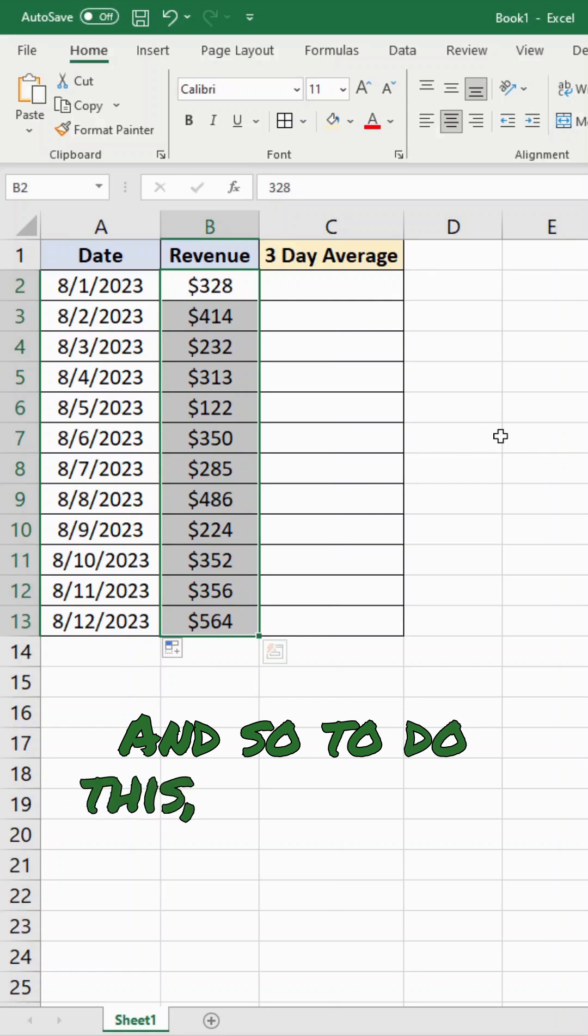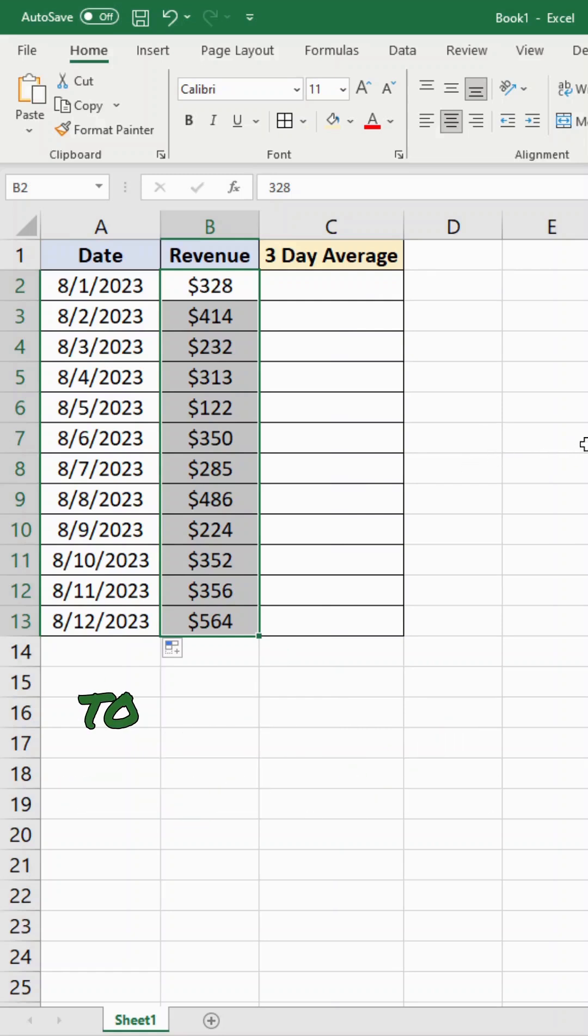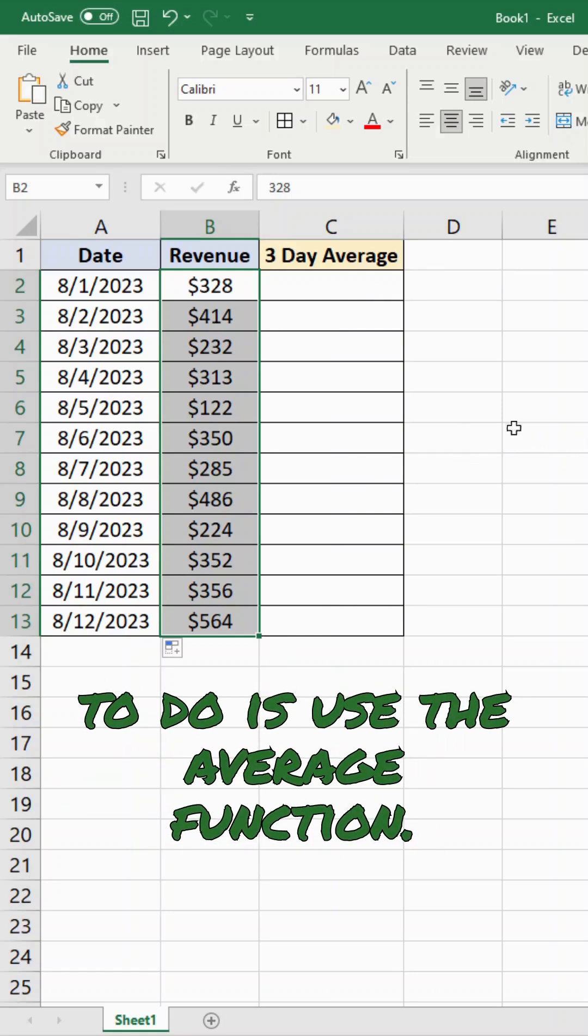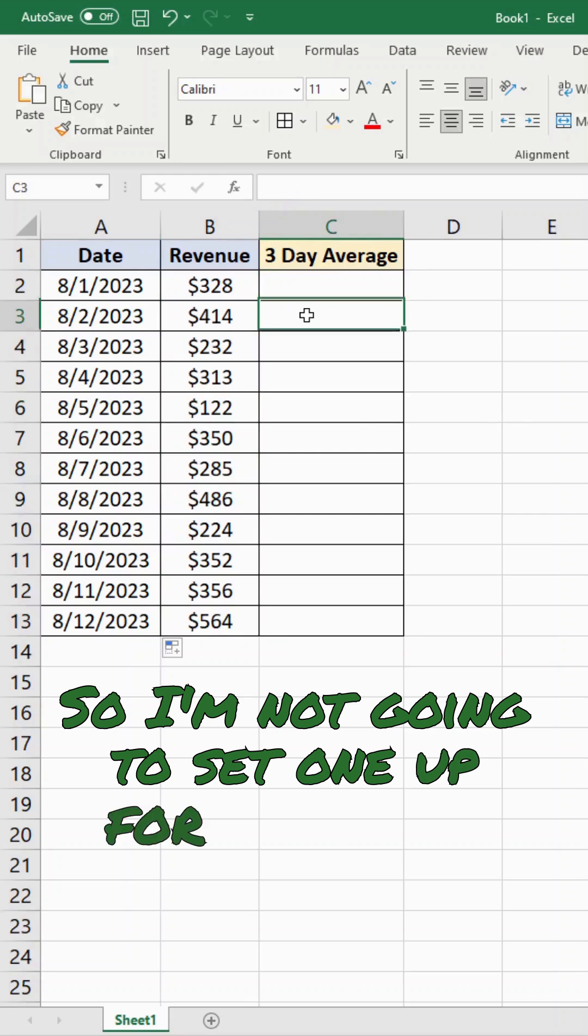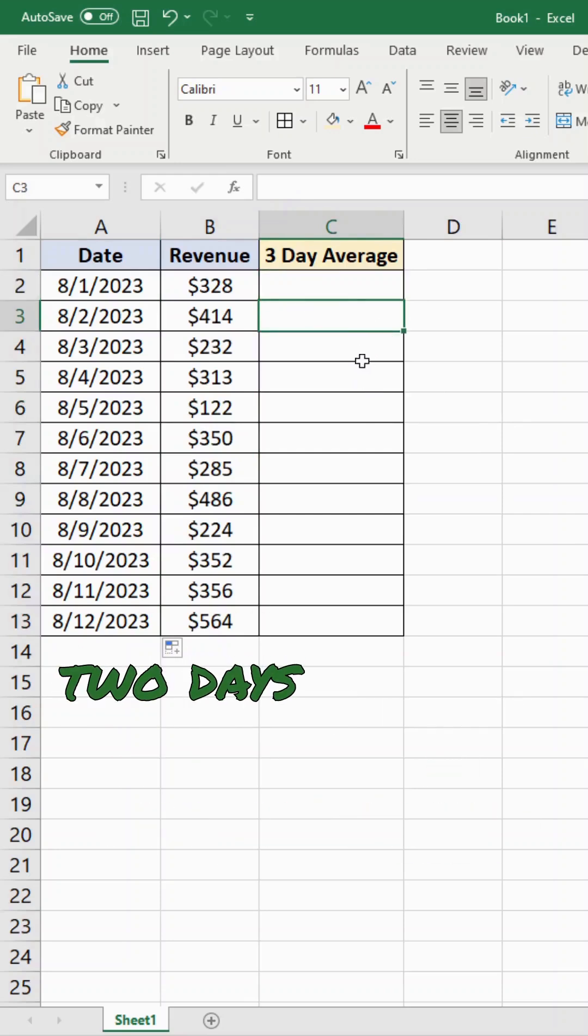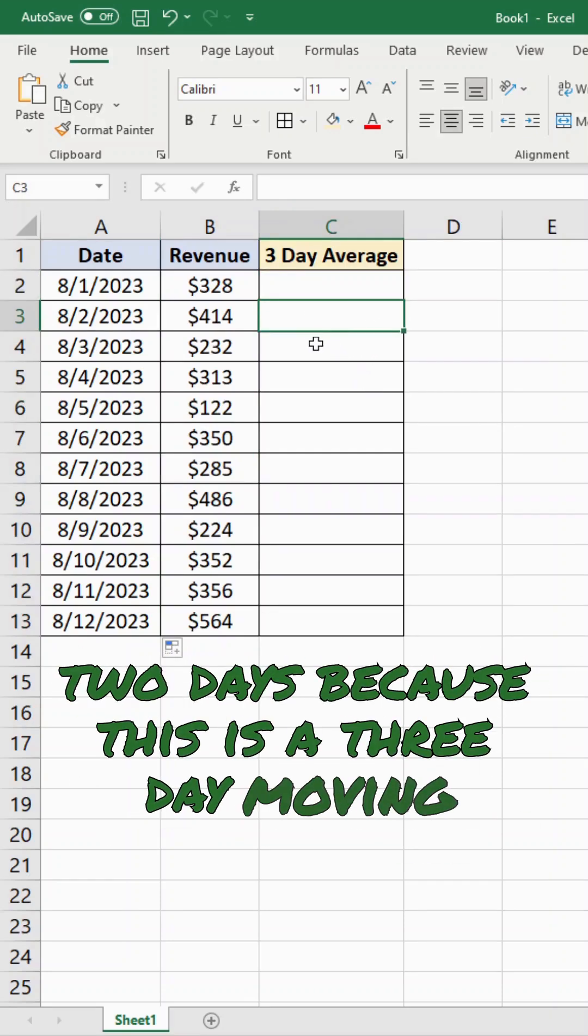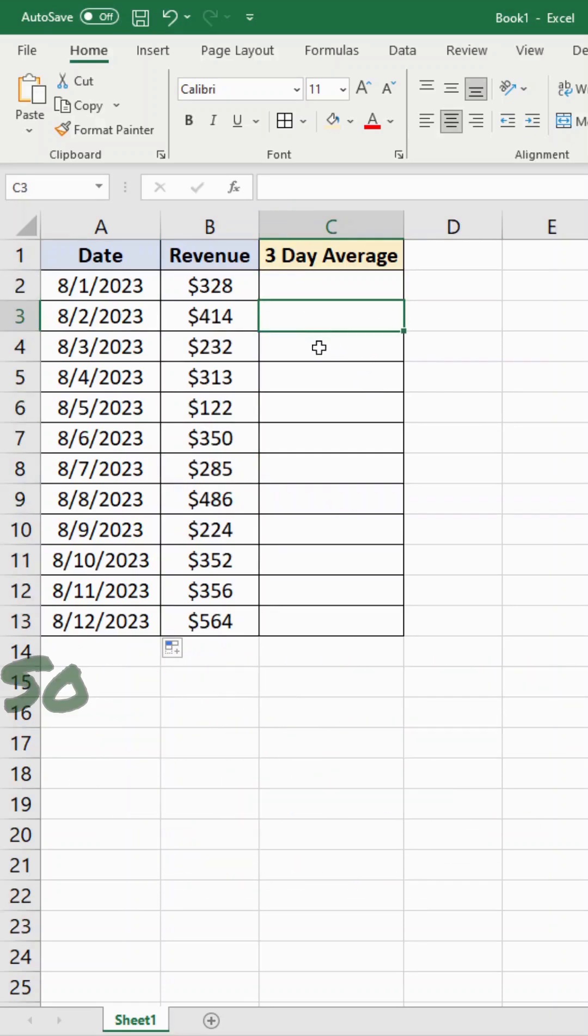And so to do this, all I need to do is use the average function. I'm not going to set one up for the first two days, because this is a three day moving average.